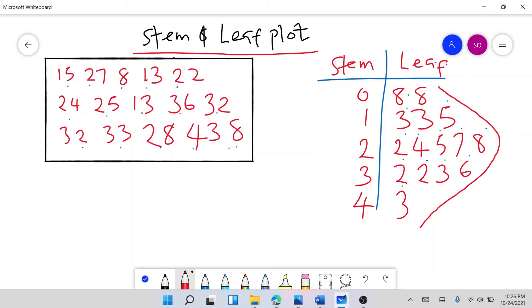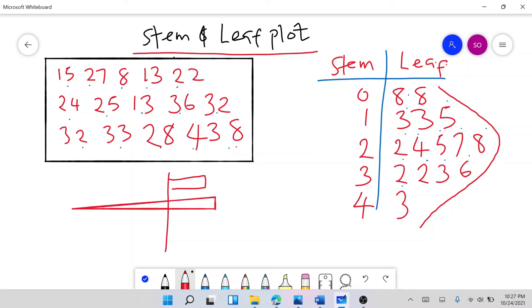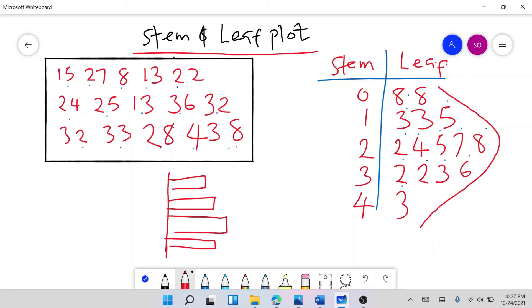If you wanted to plot this as a histogram, it would look something like bars going up and back down. It's similar to using a bar chart or histogram to visualize your data. That's how you create a stem and leaf plot.